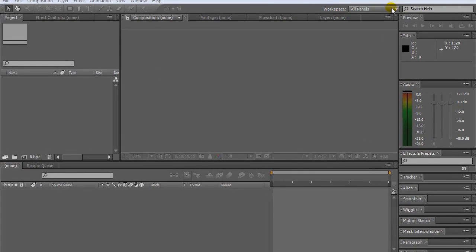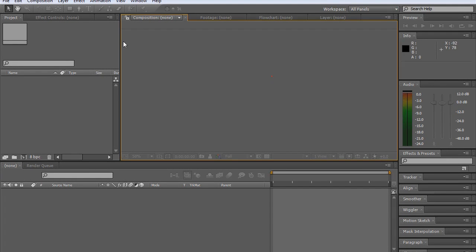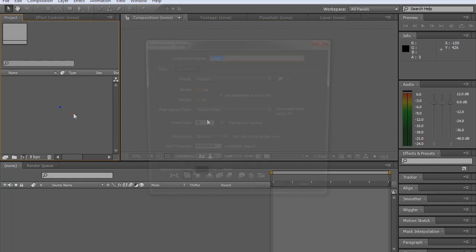Before we start I'd like you to go up to the workspace here and click all panels. That's just so we're on the same page and all our tabs down the right here are the same, just to avoid confusion that anyone may have, say if you're a beginner to After Effects.